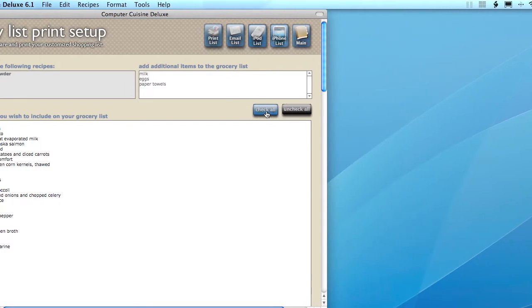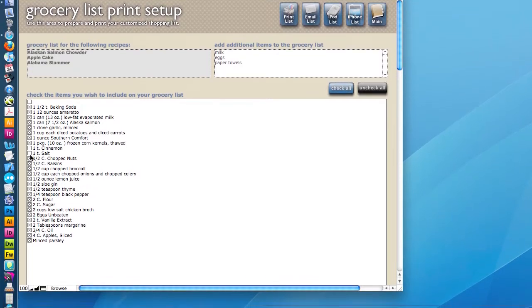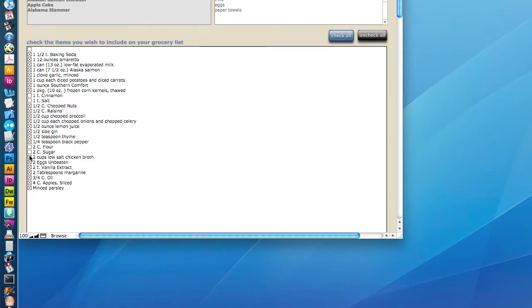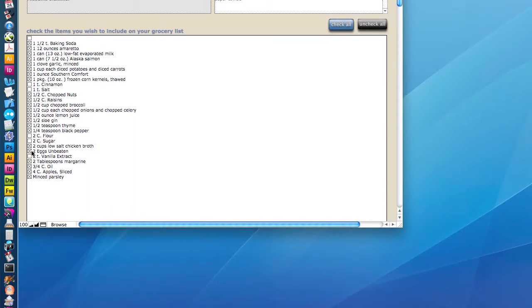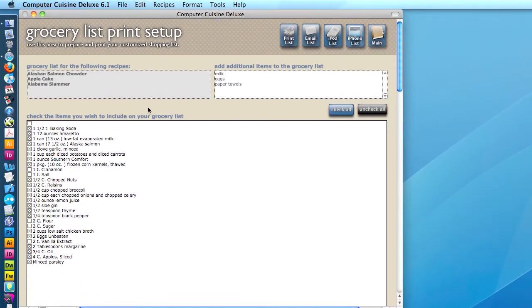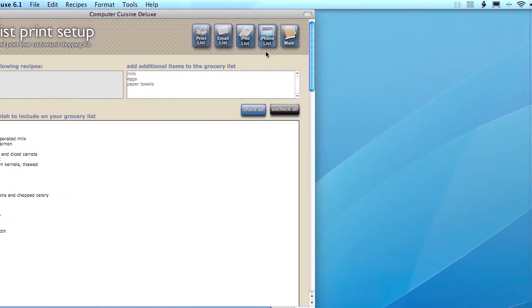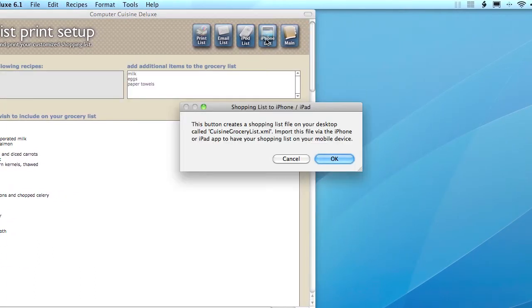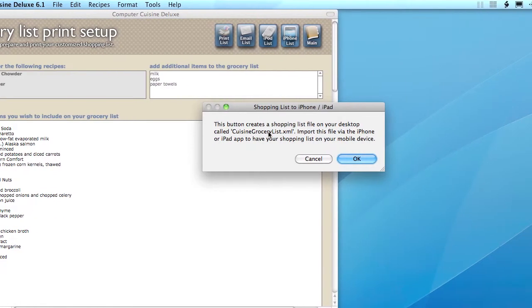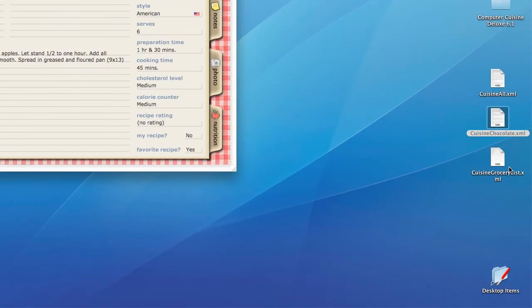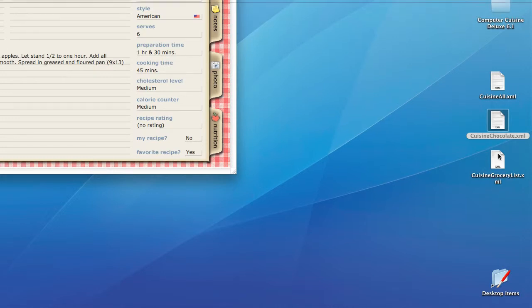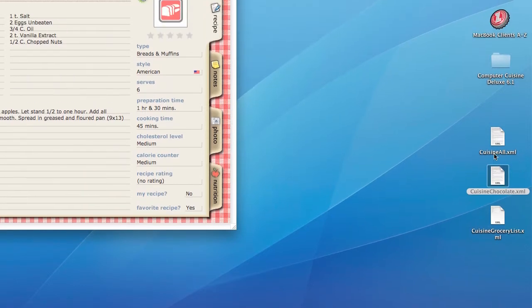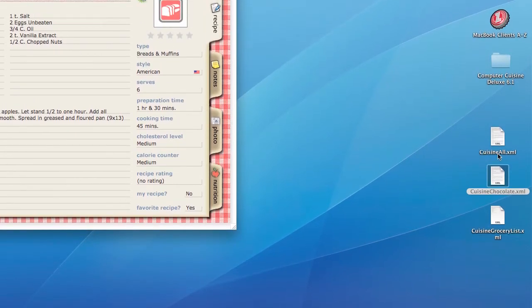Go ahead and select Check All, and you can go ahead and uncheck the items that you don't need at the supermarket. Maybe you already have salt and cinnamon, maybe you already have sugar and flour, and you might have vanilla extract, so everything else you're going to buy, for example, at the supermarket. You can also go ahead and type anything here. Maybe it's laundry detergent, maybe it's not food-related, but other things you may need at the supermarket. You can type those here to generate a shopping list based on these exact items. And, last but not least, you're going to click iPhone List. Go ahead and click iPhone List, and now you'll see Cuisine Grocery List XML. That will be created on the desktop. So we essentially have the grocery list here. We have just a collection of chocolate recipes right here, and we have Cuisine All, your complete recipe collection here.